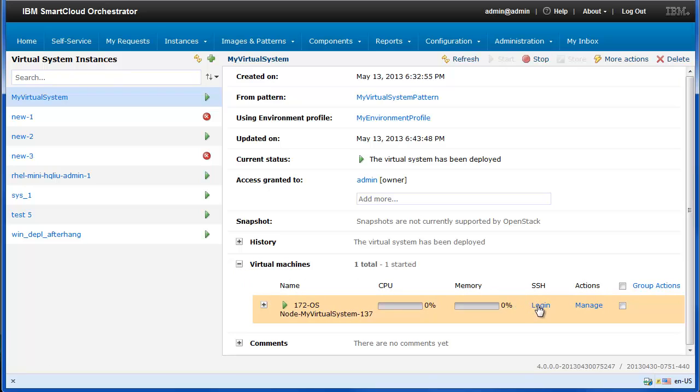You can also access the deployed virtual machine by clicking Login. Your pattern creating and deployment is now completed.